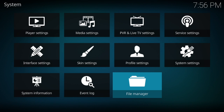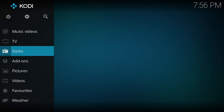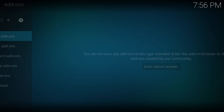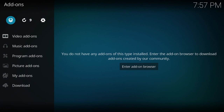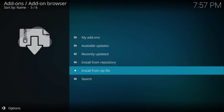Now once we do that, we want to go back to the main page of Kodi.